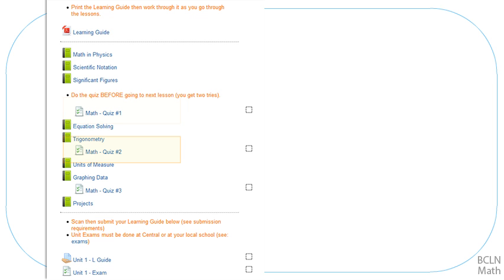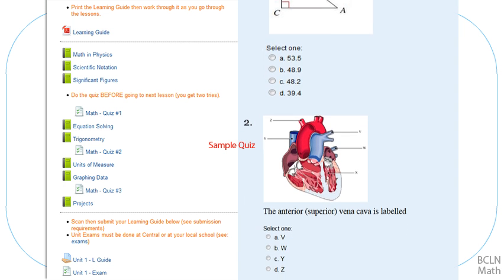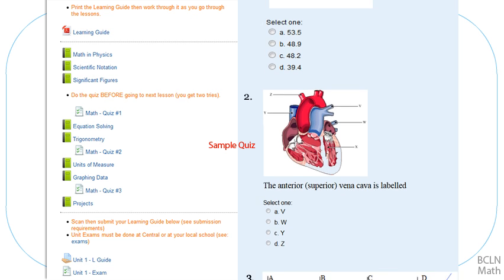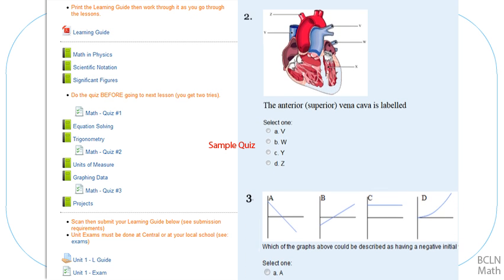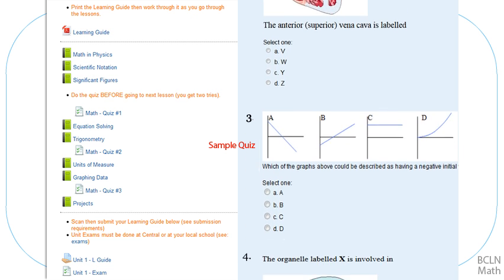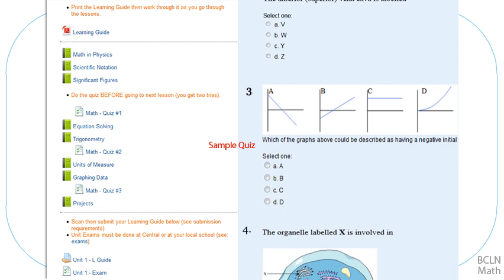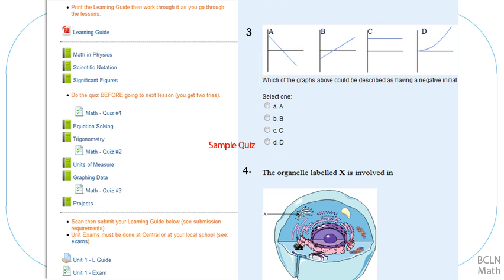These quizzes are intended to be completed right away when you get to them. Don't wait until the end of the unit to do your quizzes. These quizzes will help you determine if you're ready to move on to the next lesson. You'll build your knowledge more easily if you check your understanding using the quizzes at regular intervals.